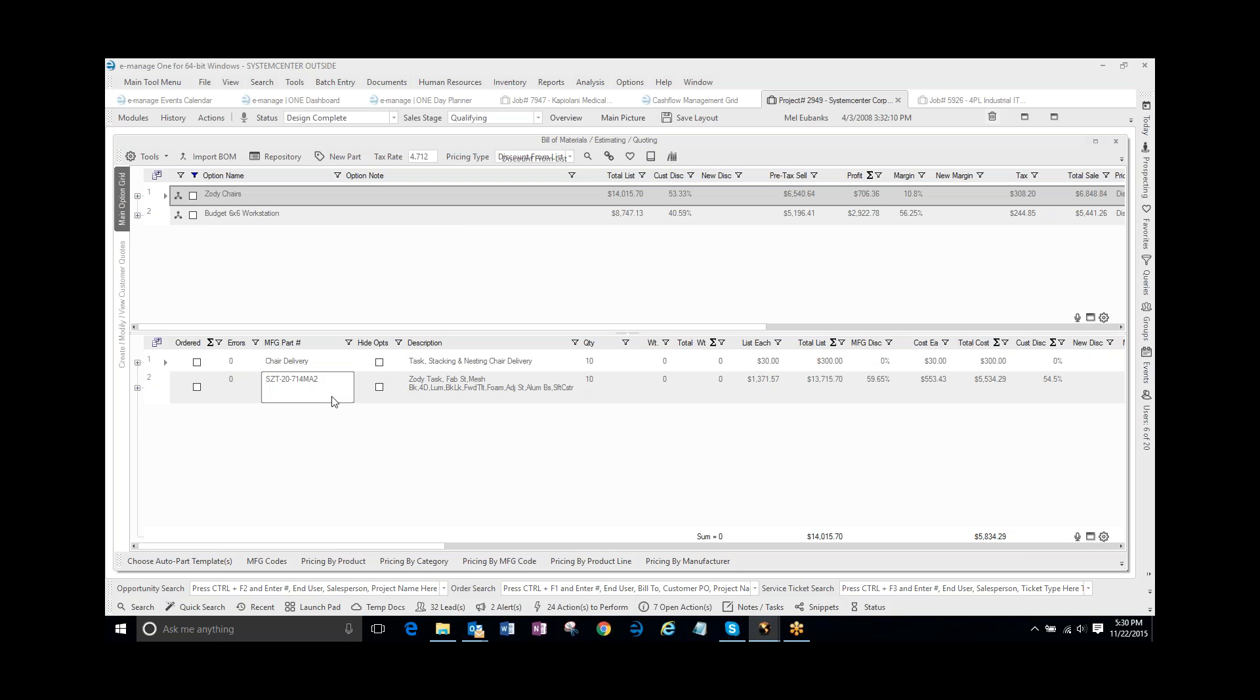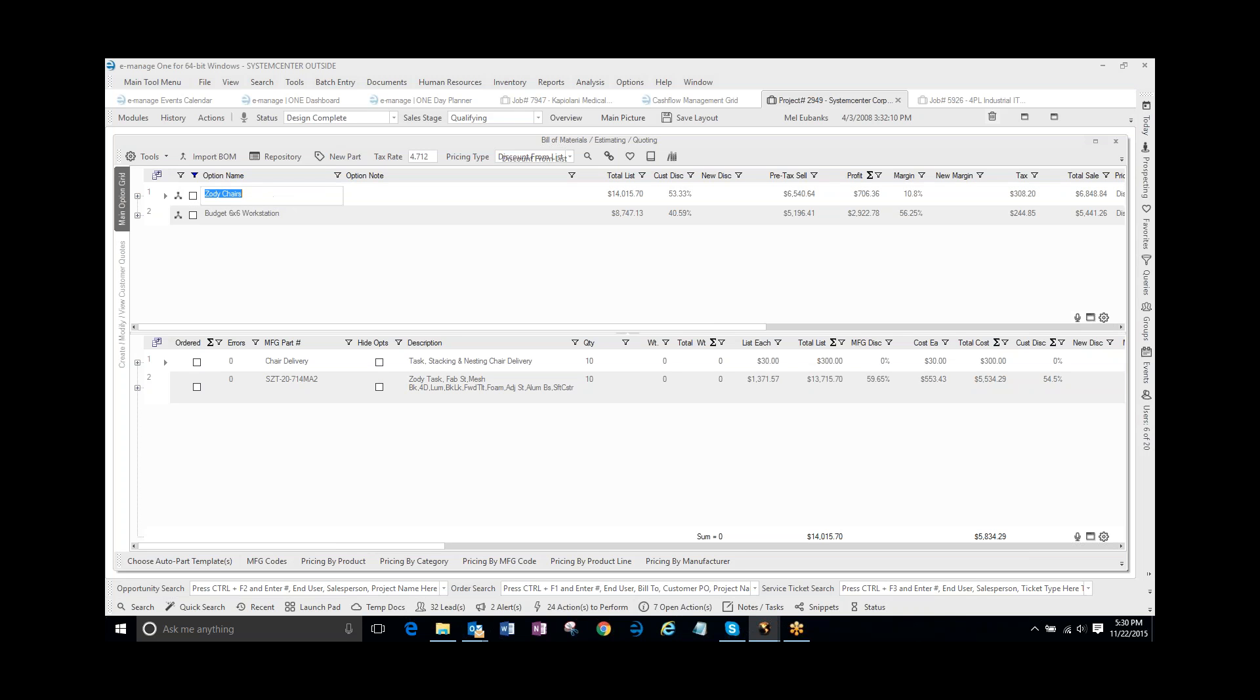Inside of this option of the chairs, I have 10 Zodi Chairs, and the customer is now asking me for a quote for 15 chairs. So rather than creating a whole new option and pricing it out, I'm actually going to edit this name, and I'm going to say QTY10.